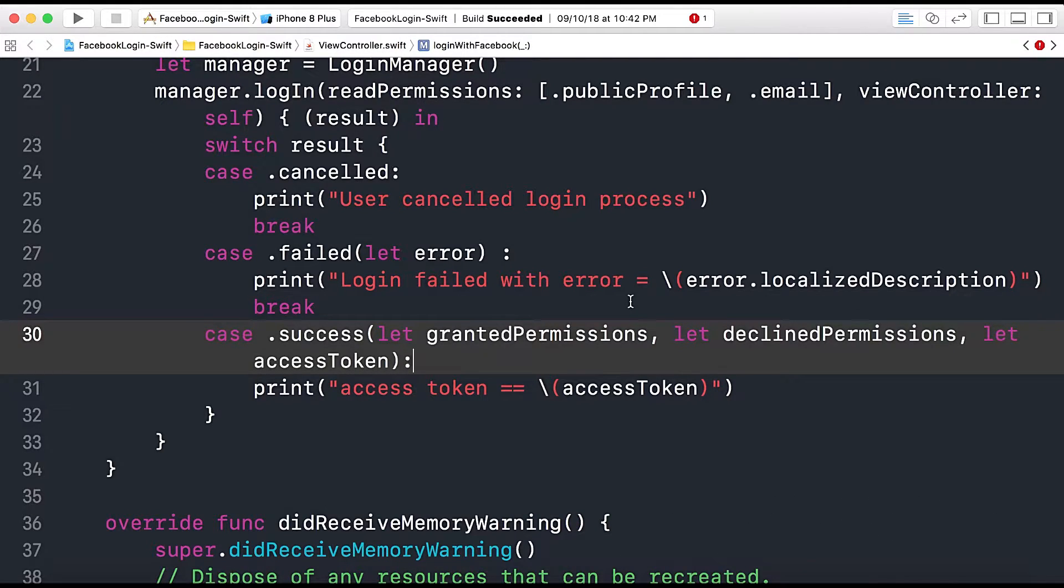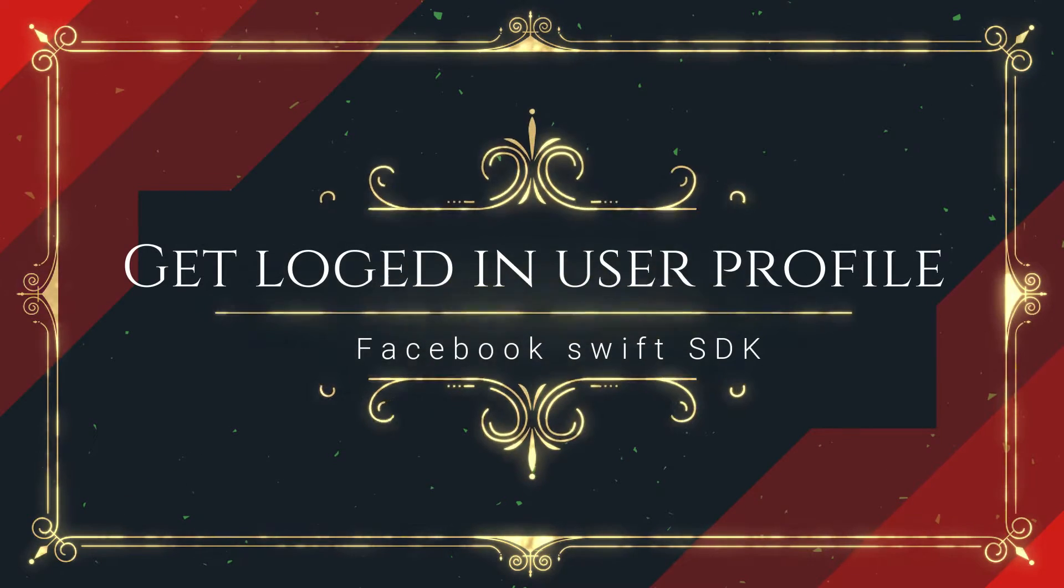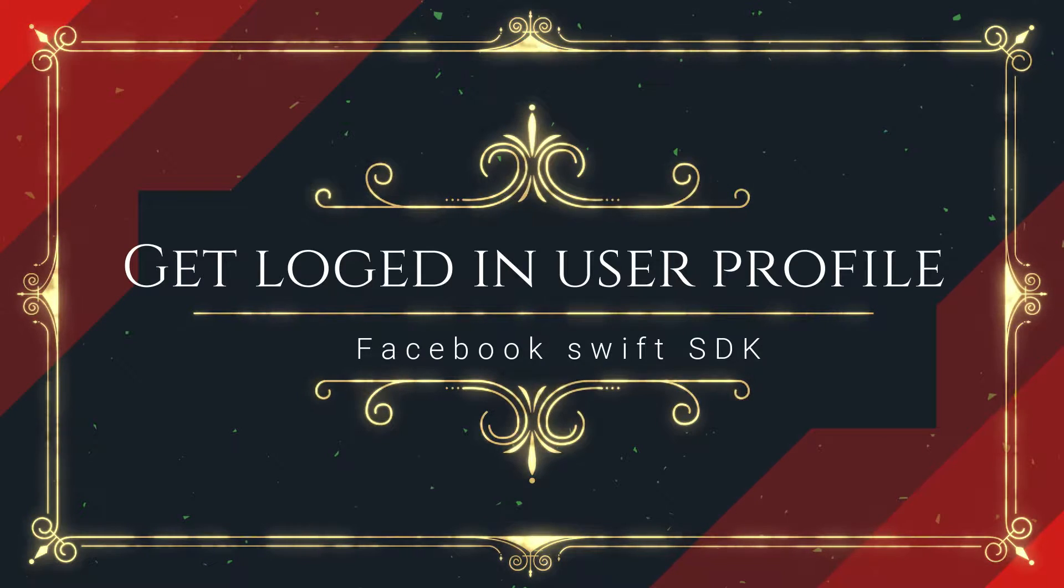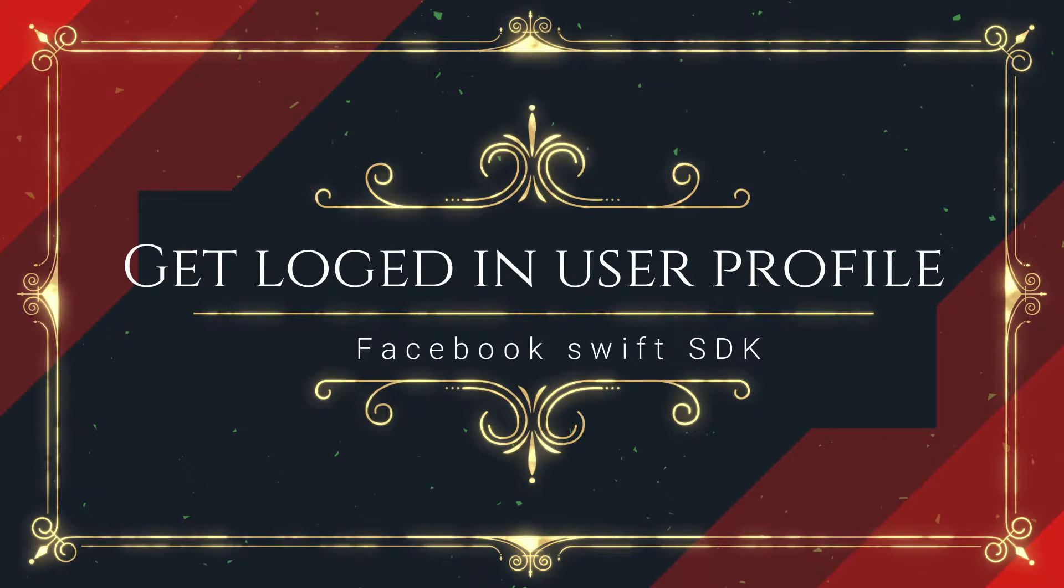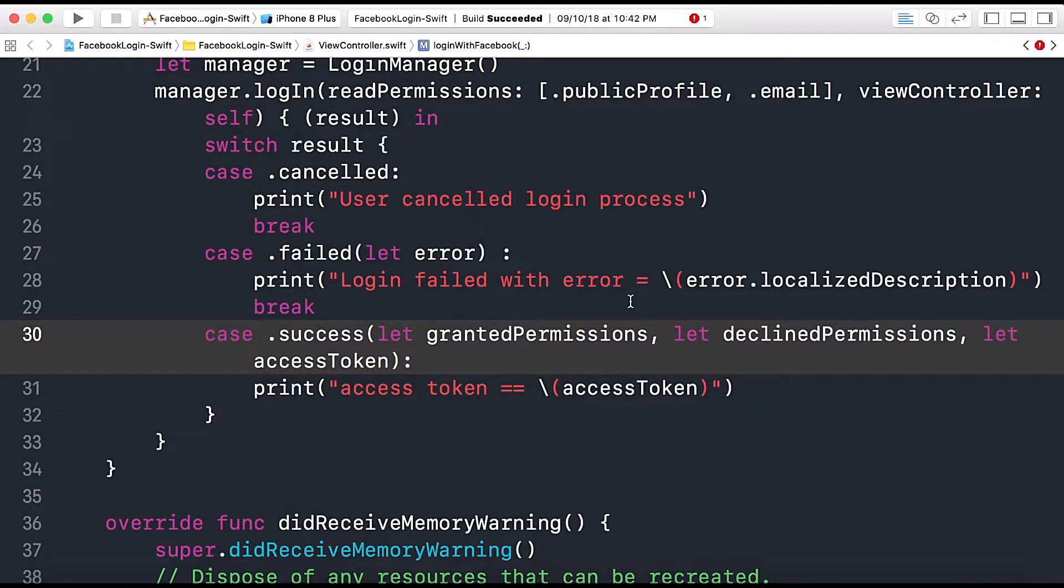In today's video we are covering part 2 of that video series and in today's video we will learn how to fetch the user profile using the Graph API in Facebook SDK for Swift. So let's start.